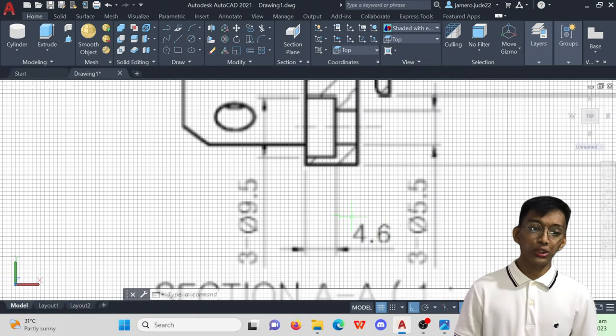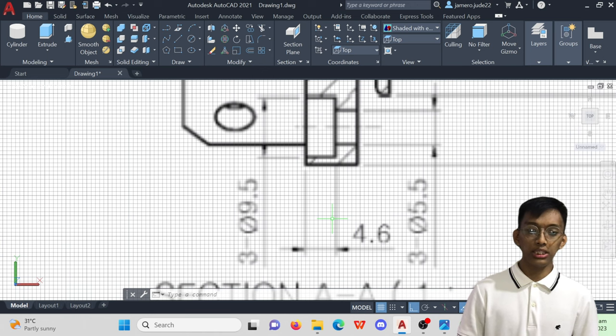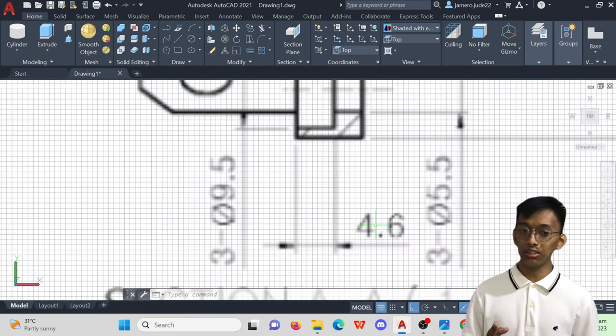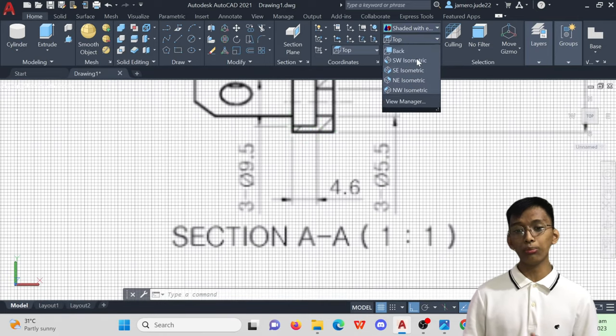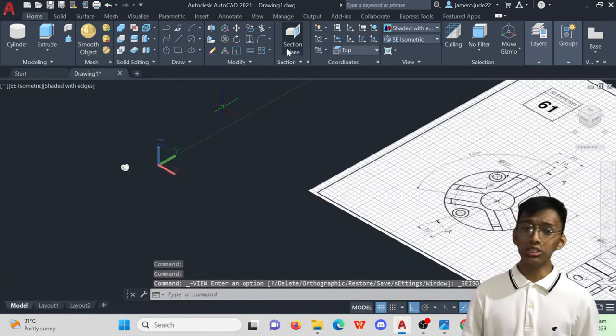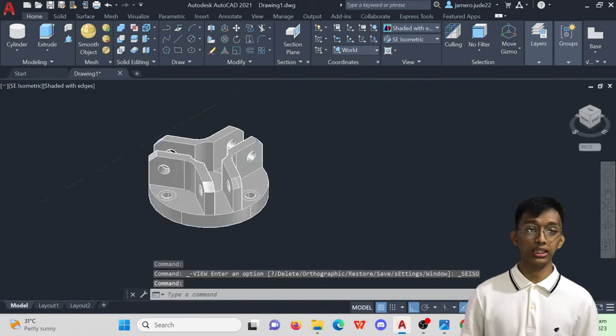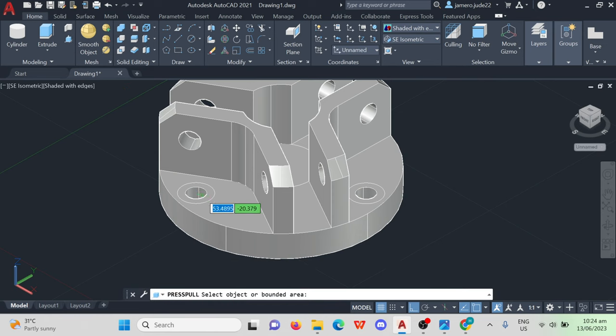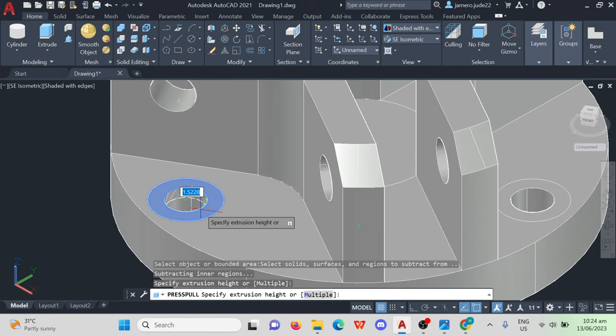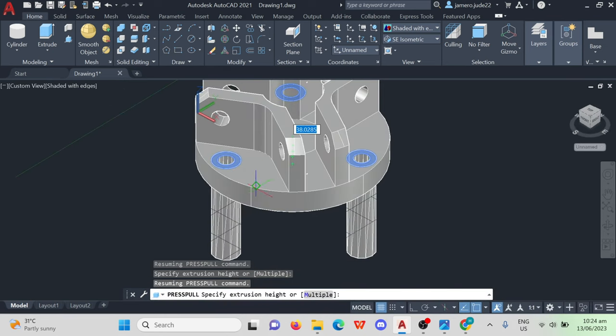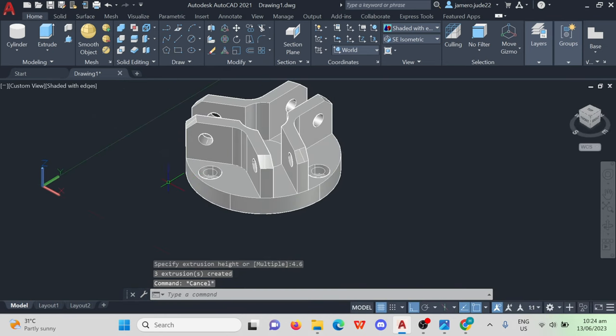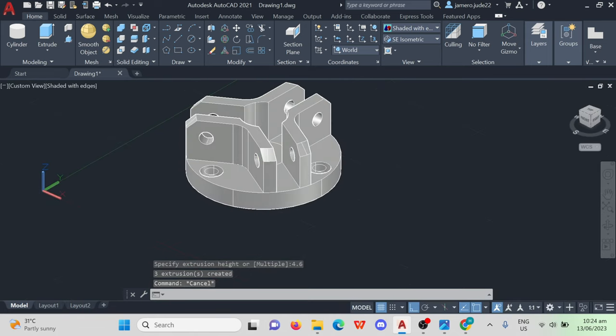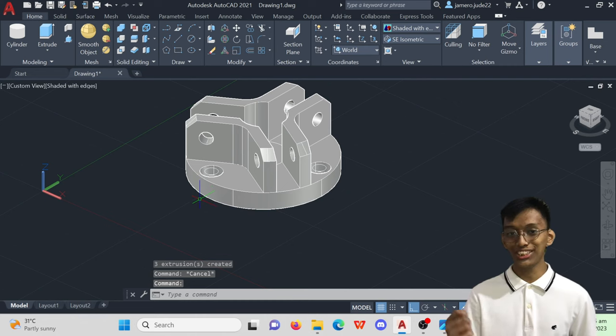For the circles with 9.5mm diameters, based on the reference image, we would need to press pull these circles downward with a distance of 4.6mm. So, do the same process and specify the distance. And we are done!